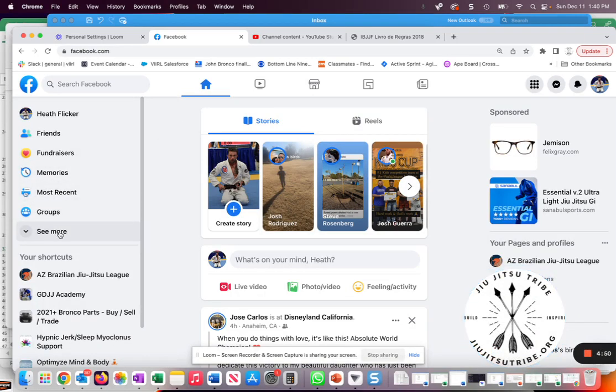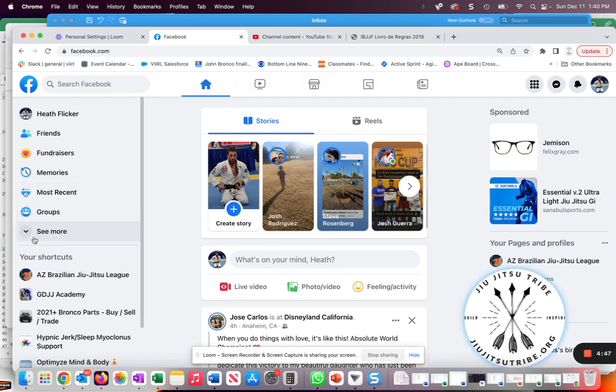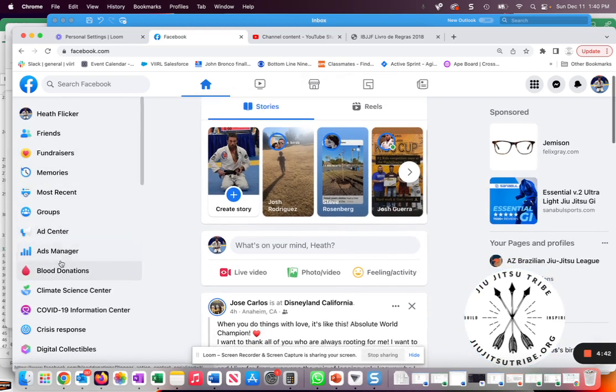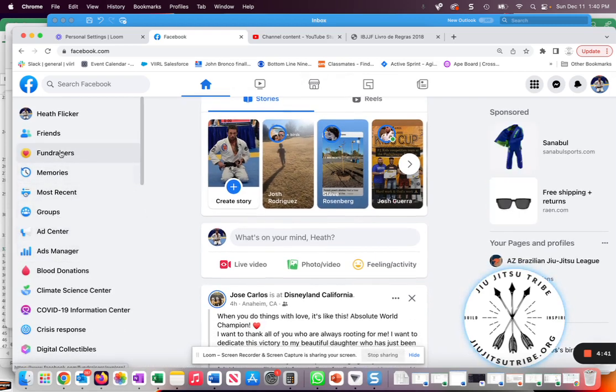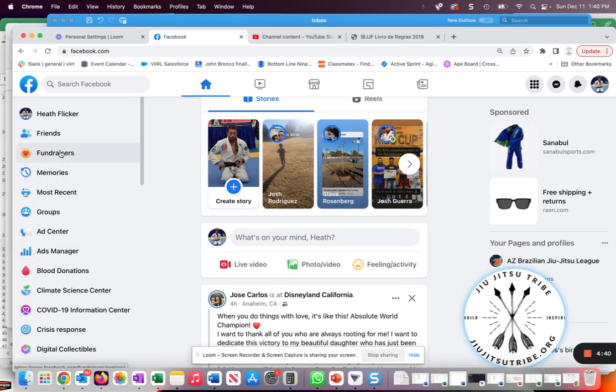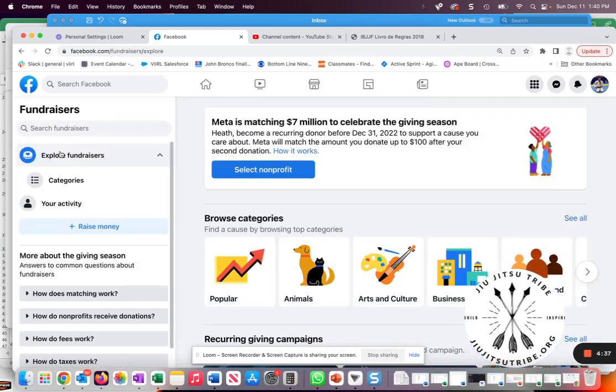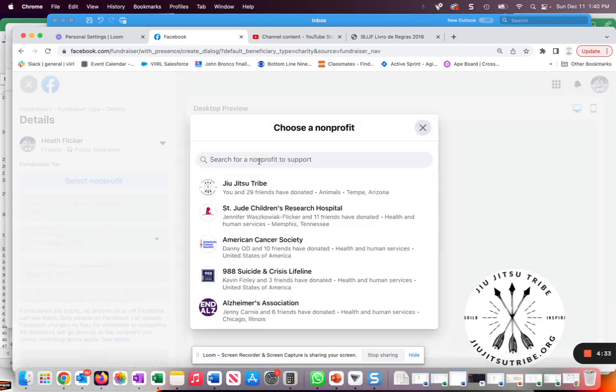On the left hand side of your Facebook page you will see some options. You may have to expand the see more option, but one of those options will be fundraisers. You can click on fundraisers and then there's a button that says raise money. You can click on that.